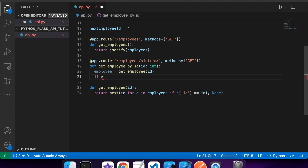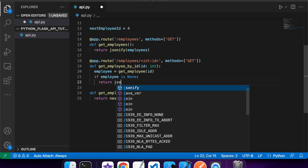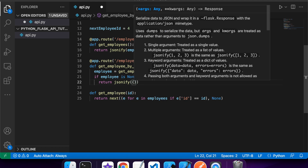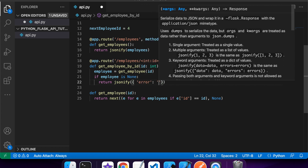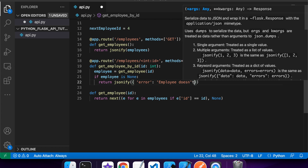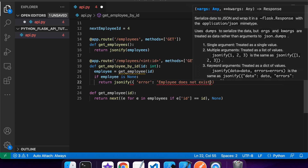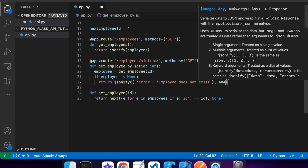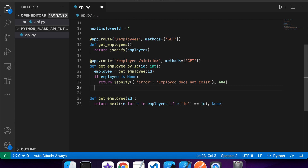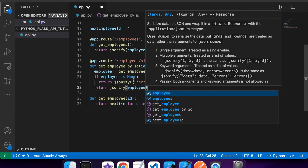If employee is None, I want to show an error to the user and return a 404 status code. I'll do return jsonify with whatever data I want to return, and after a comma I can specify the status code - so for example if I'm not finding the employee I'll put a 404. Then I can handle actually returning the found employee with return jsonify and the employee object. The default status code is 200, so it will assume success unless there's an unhandled internal server error.